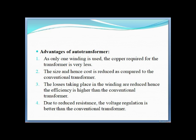Advantages of the auto transformer: First, only one winding is used, so the amount of copper and material required is much less compared to a conventional transformer. Second, the size and cost are both lower than a conventional transformer.